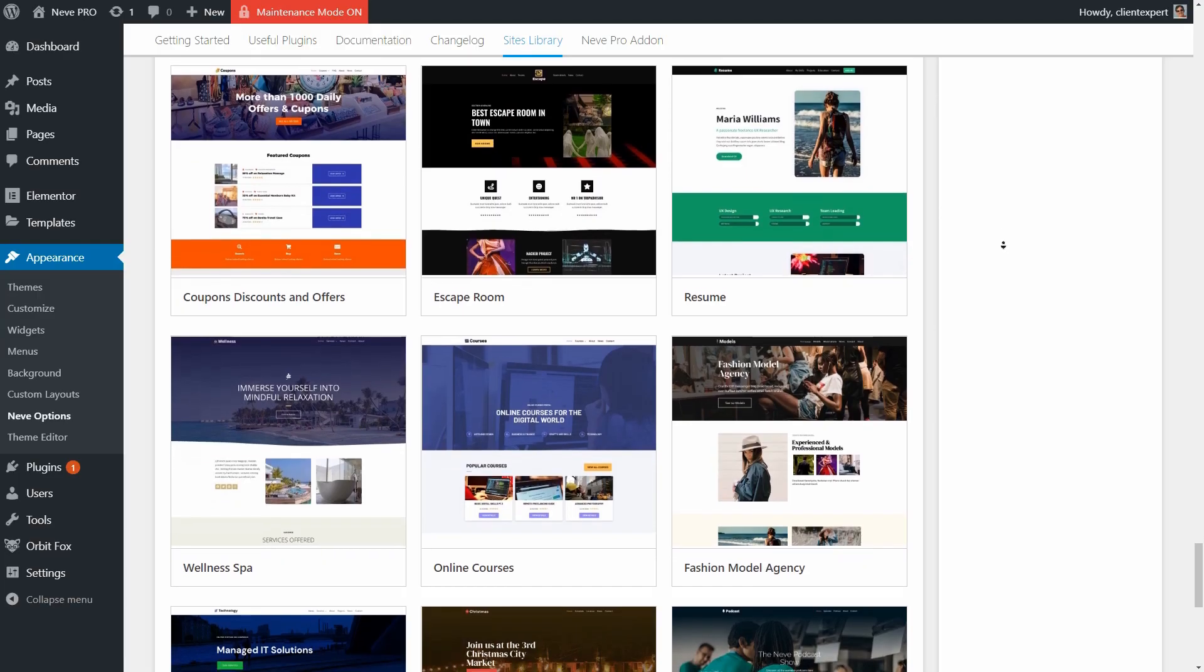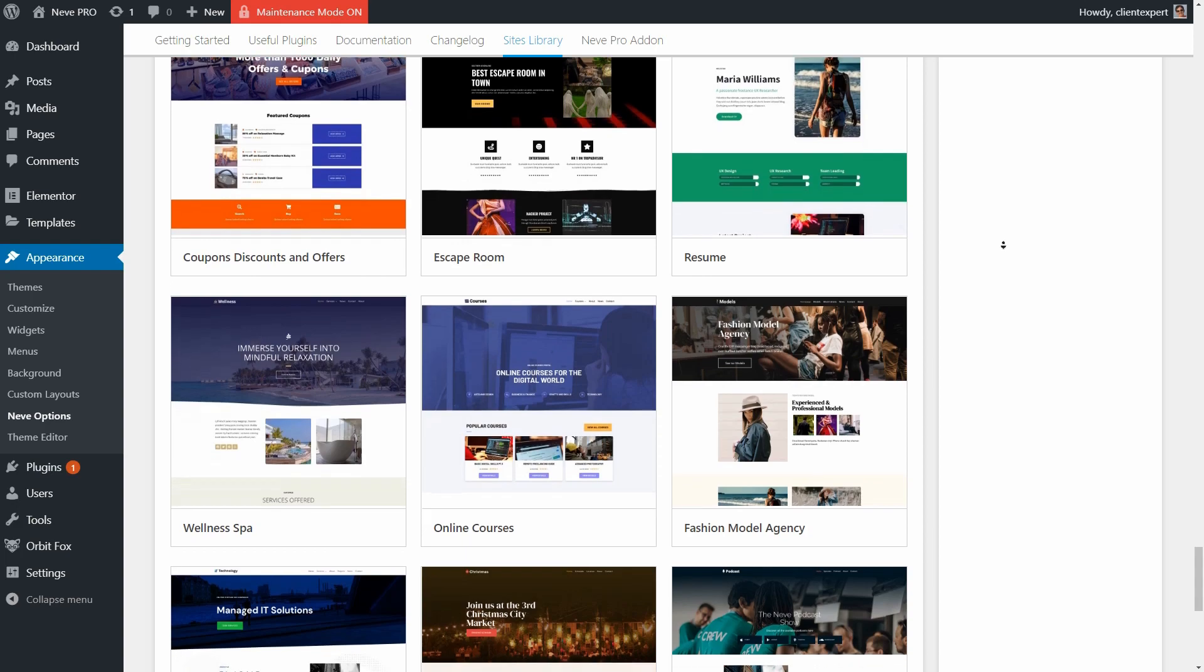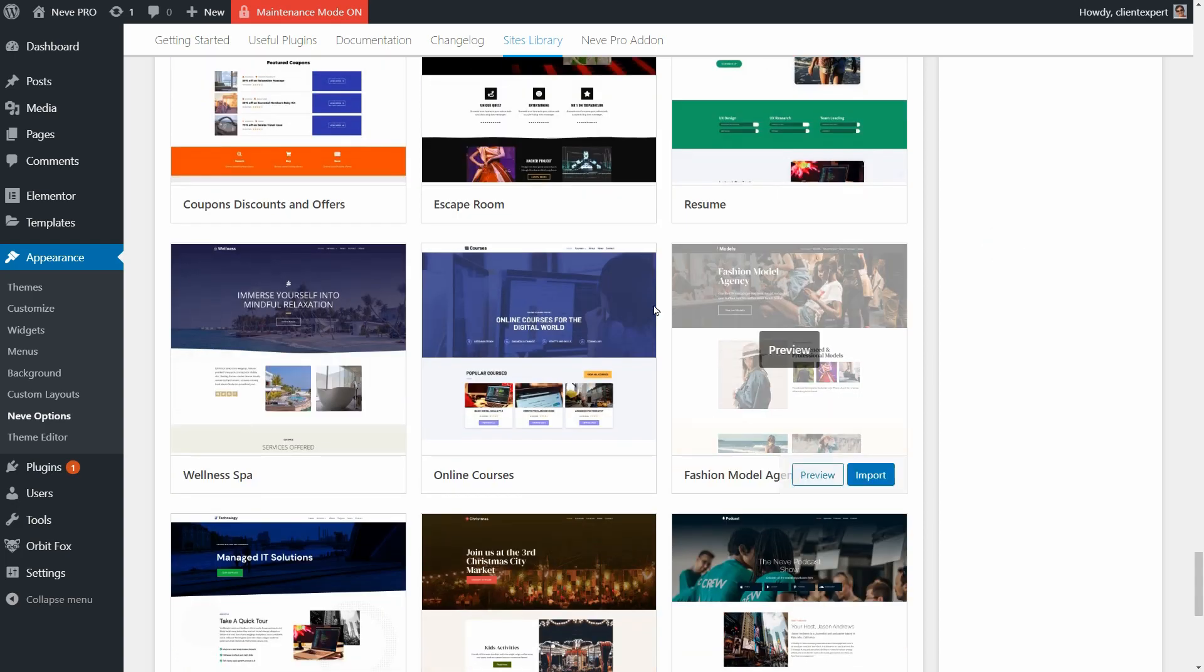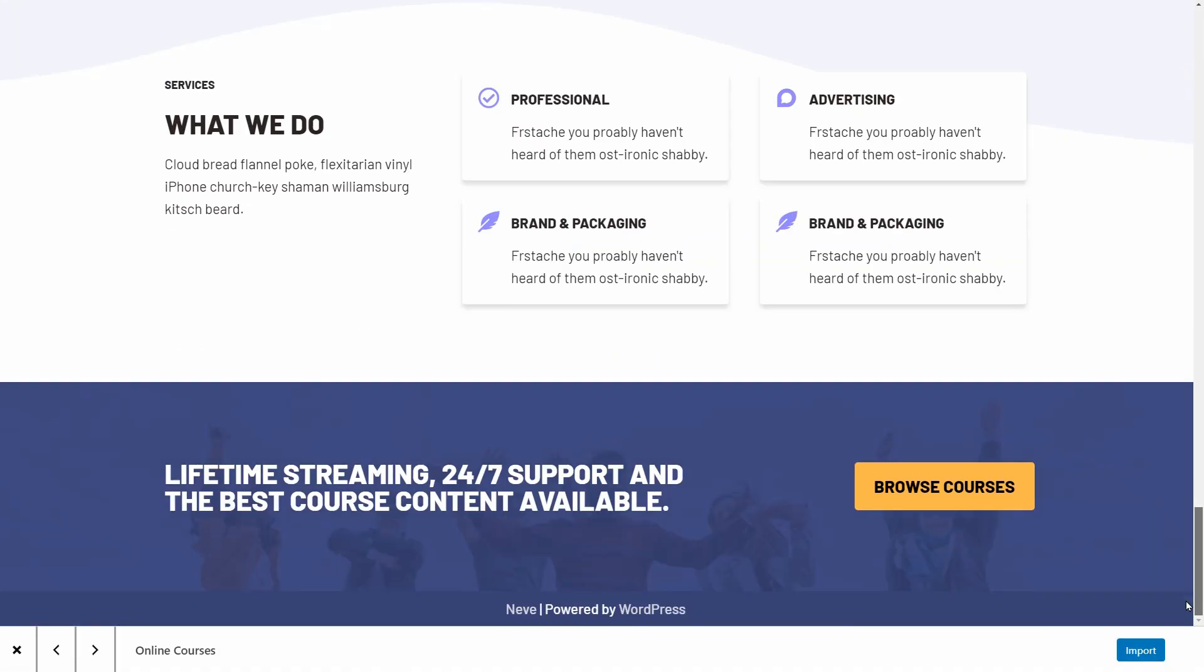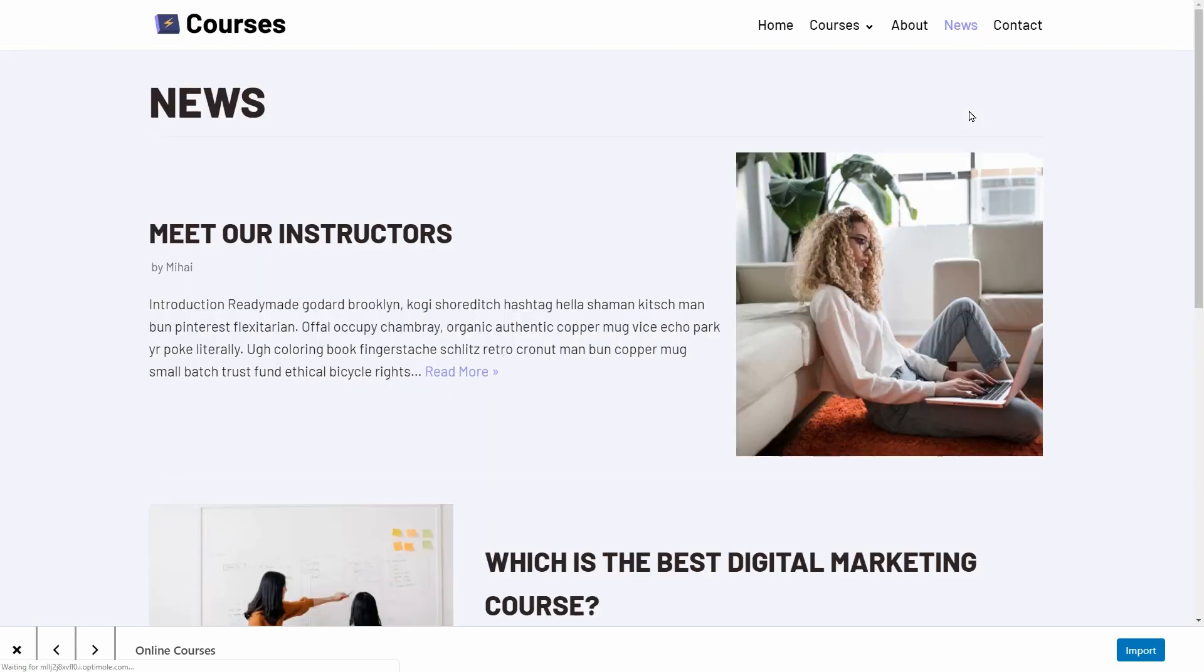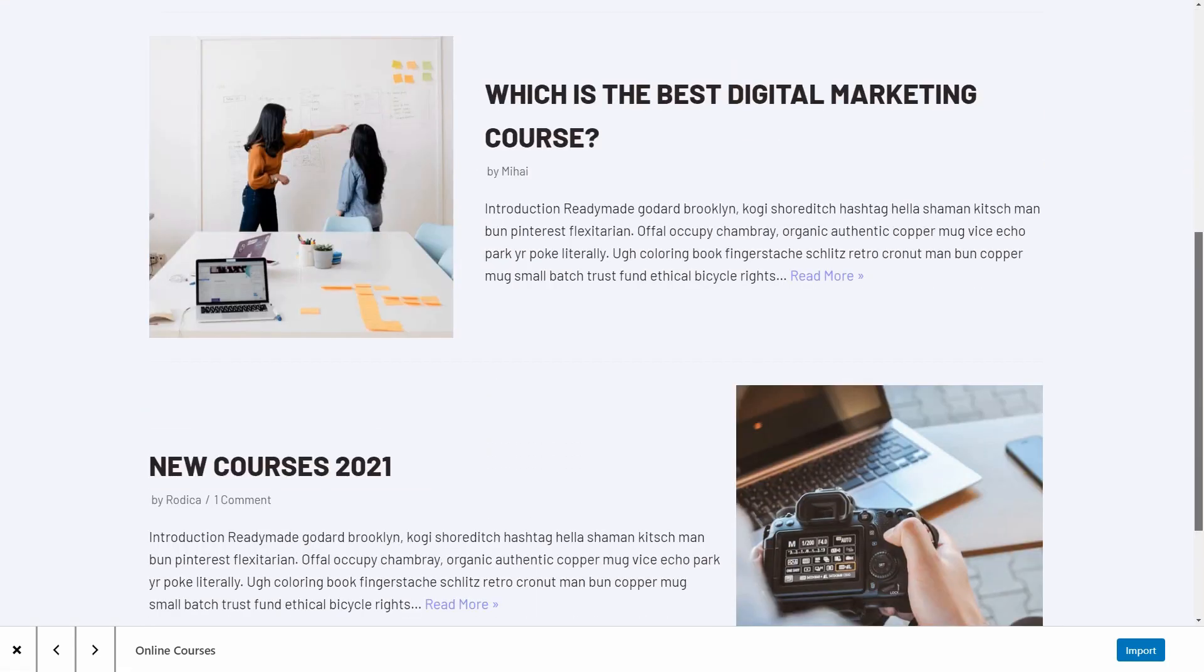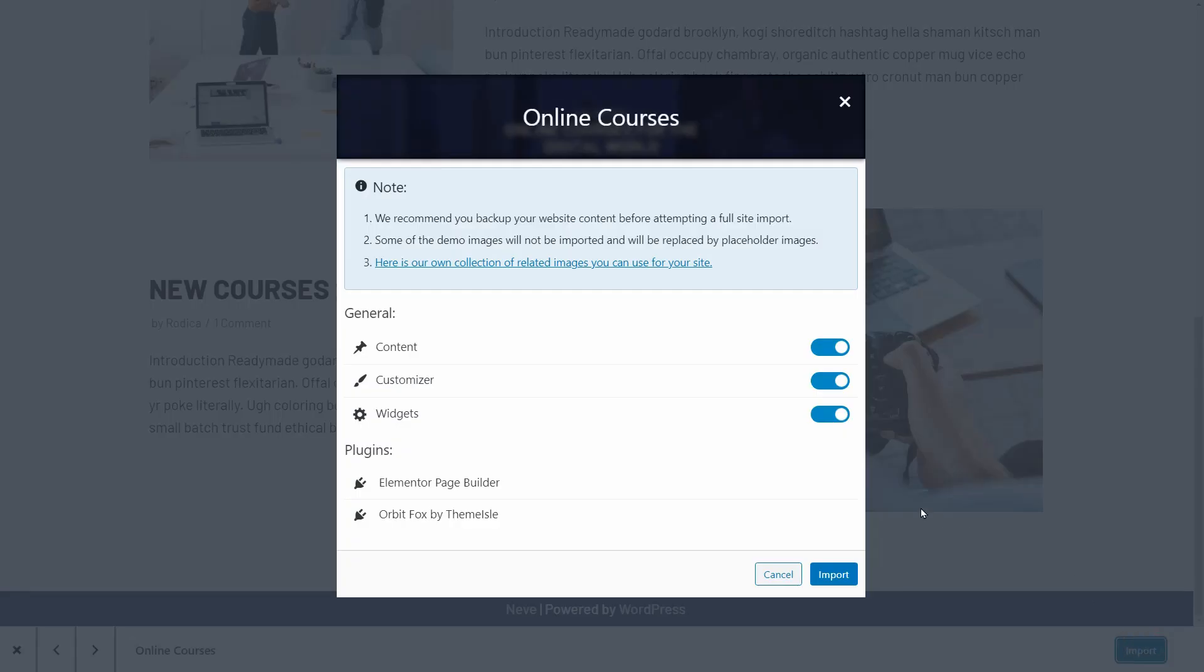These are full starter sites you can import and then edit with your preferred page builder. The header and footer, the menu, color and typography settings, as well as the demo articles on the blog, everything is set up and ready to use once imported.